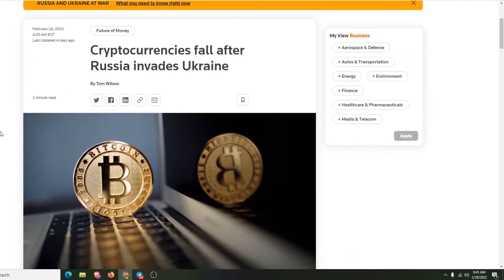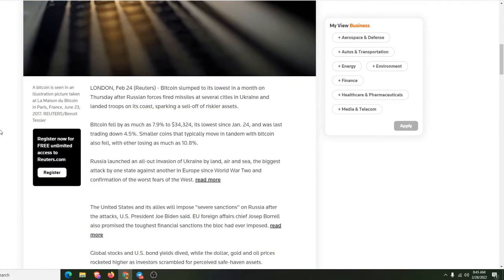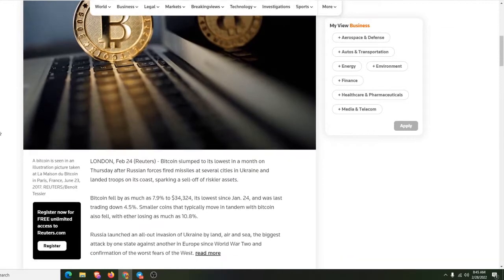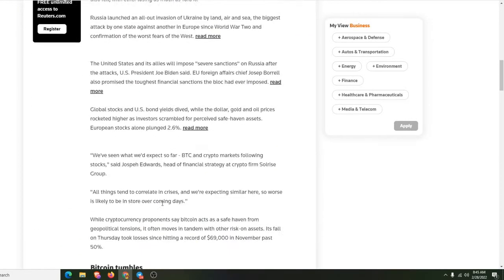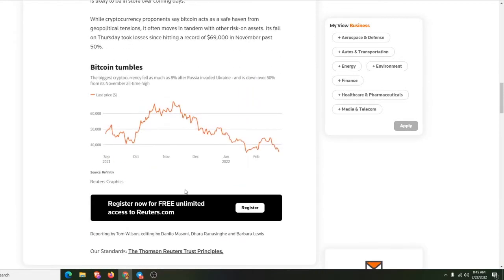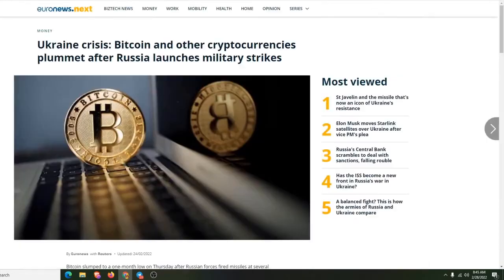So cryptocurrencies fall after Russia invades Ukraine. This is from the Reuters. Oh, this is February 24th. So this is a couple days old. So I mean, nothing new in there.